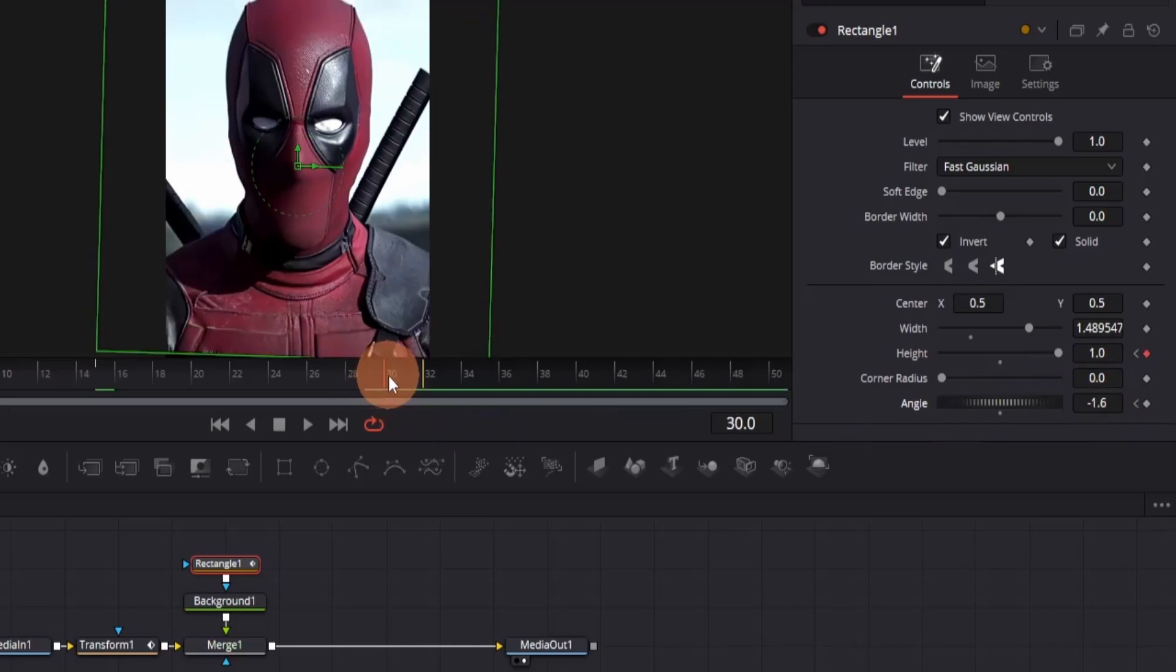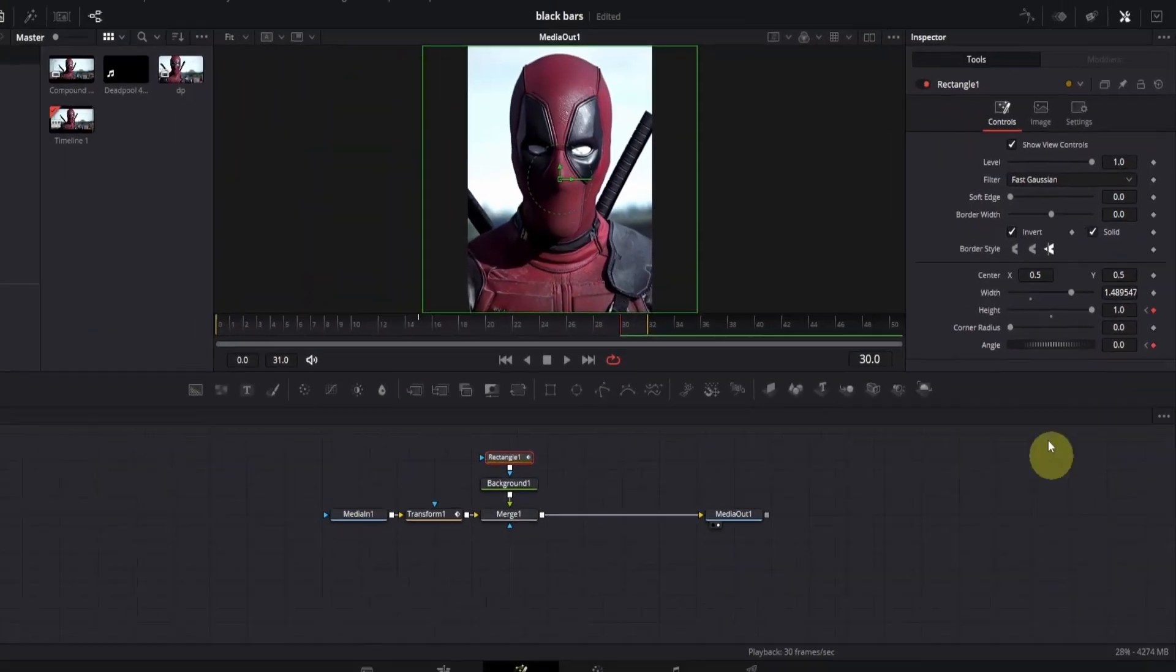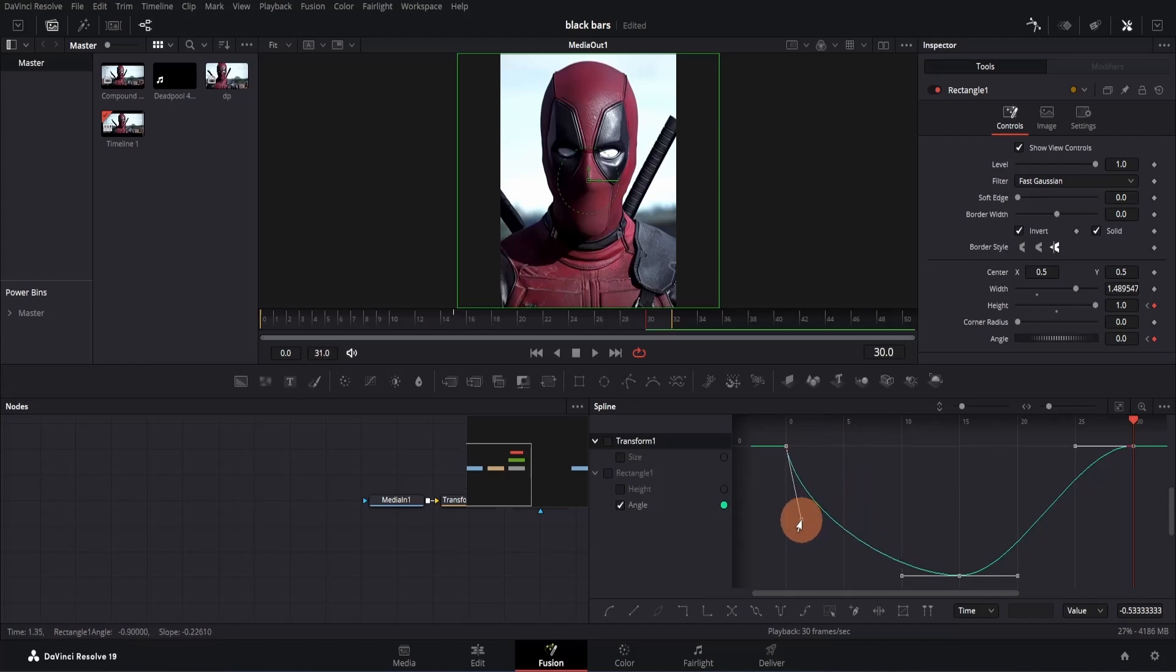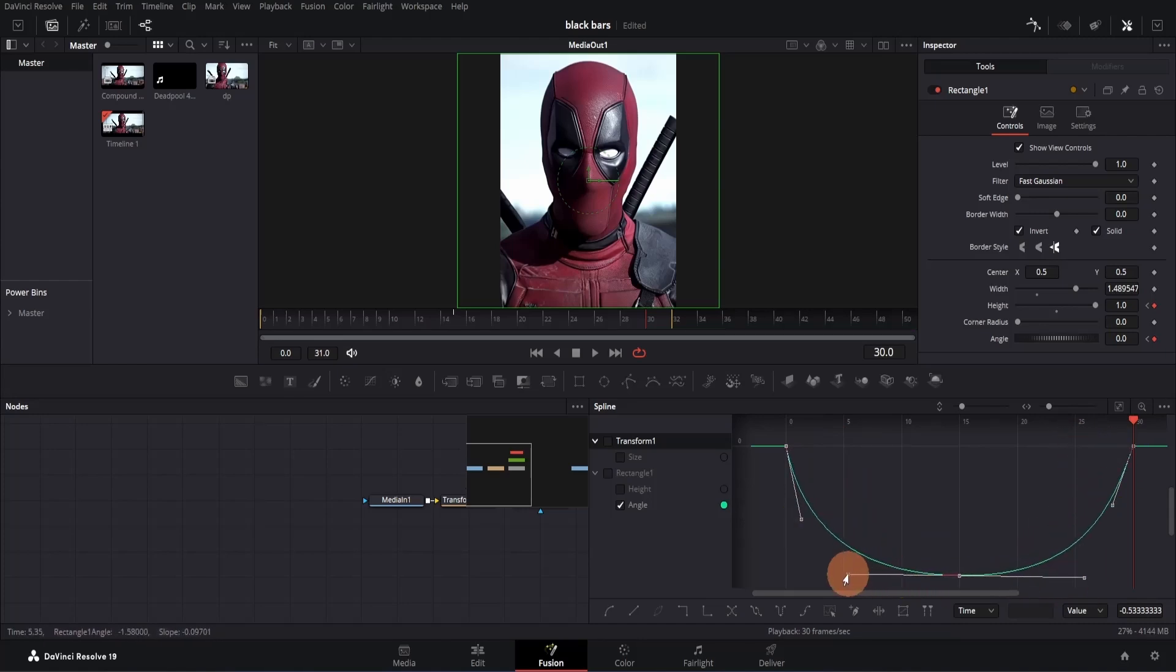move to the last keyframe and change the value back to 0. Open the spline tab and make a similar curve like this. It's the same curve as earlier. That's all. And you're good to go.